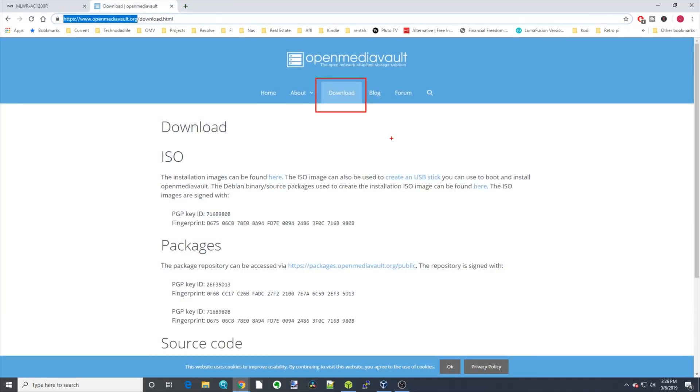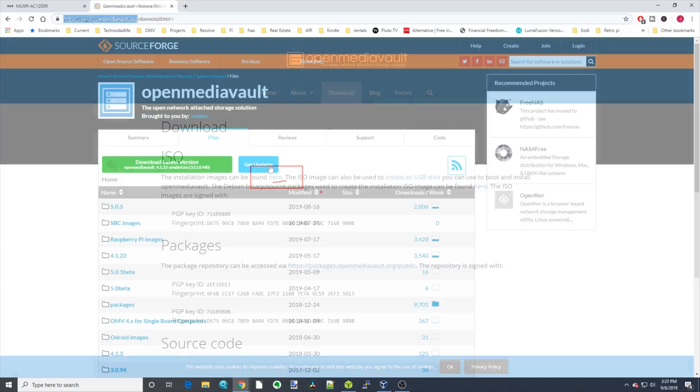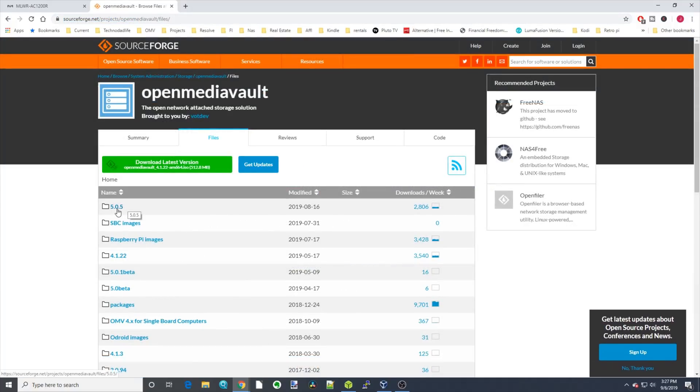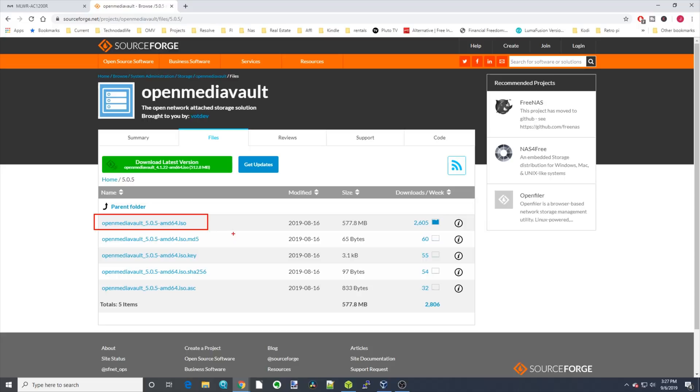We're going to go to openmediavault.org, and we're going to go to the Download section, and then we're going to click on here under the ISO section, and that will take us to SourceForge, where then we can click on the current version of Open Media Vault, which right now is 5.05. Click on the top one for AMD 64 or 64-bit machines that use AMD or Intel chips.